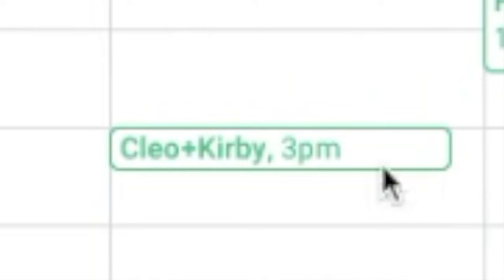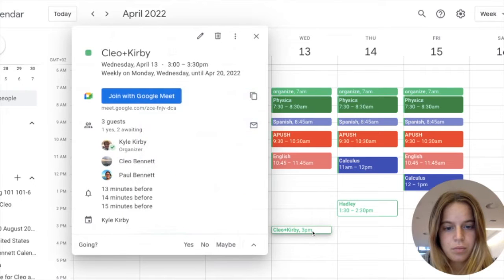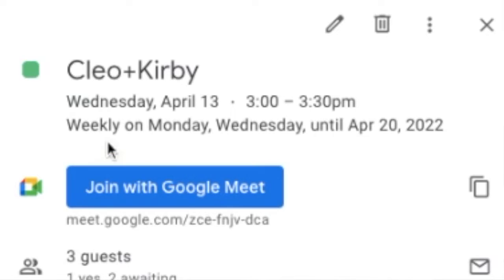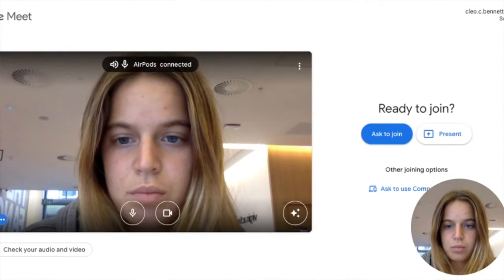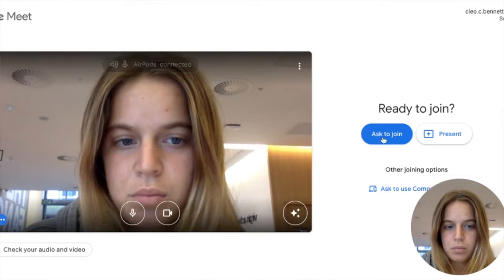You can see down at 3 p.m. on Mondays and Wednesdays is a different looking block called Cleo plus Kirby. This is a calculus class with my sister and teacher Kyle Kirby. Clicking on it makes a little window open up. Up top you can see the time, the day, and how long the event is set to last. For example, this meeting happens weekly on Mondays and Wednesdays from 3 to 3:30 p.m. until April 20th. Then I have a Google Classroom meeting link, which if I click on, will take me straight to my class with Kyle.